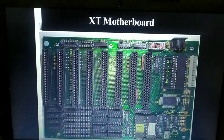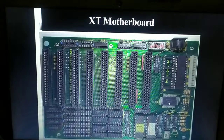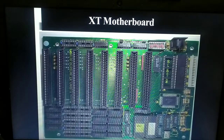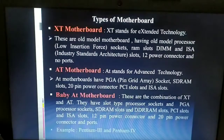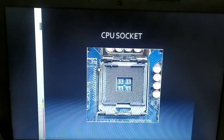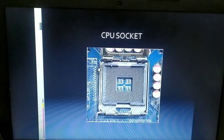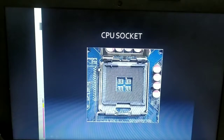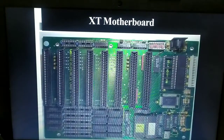The Low Insertion Force socket works by placing the processor into a latching system — just place the processor and fix the latch. That is what is meant by Low Insertion Force socket. Such kinds of processor sockets are used in the XT motherboard.